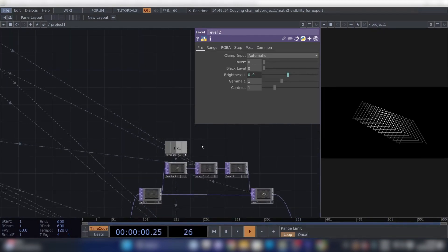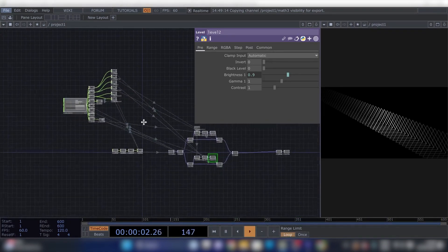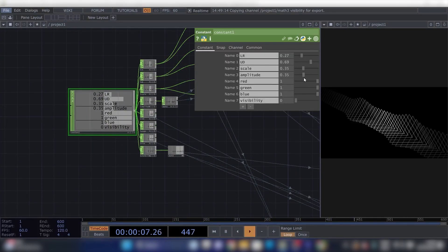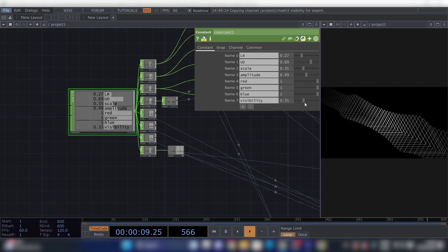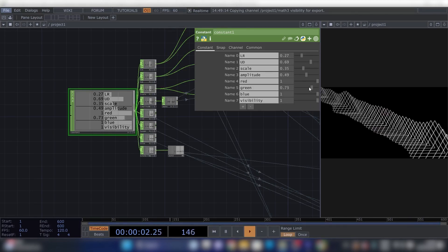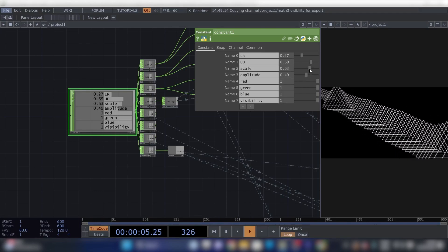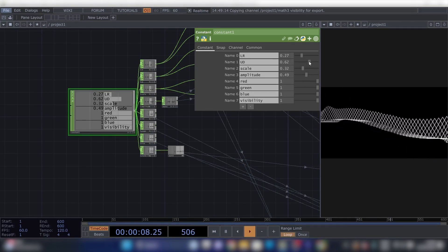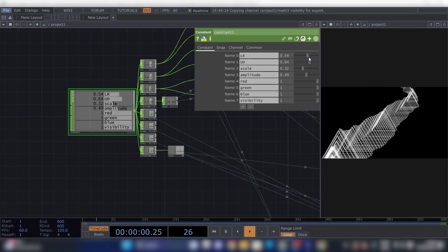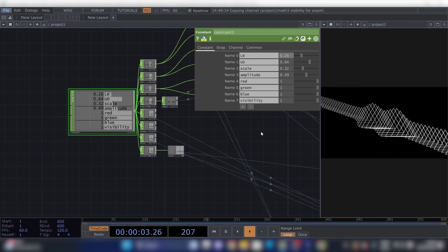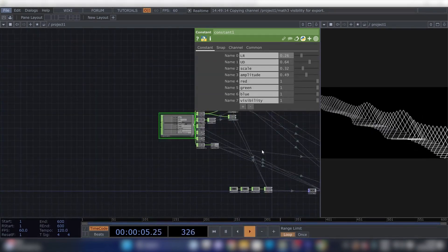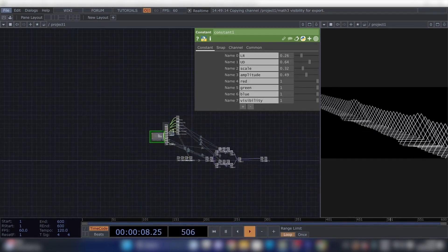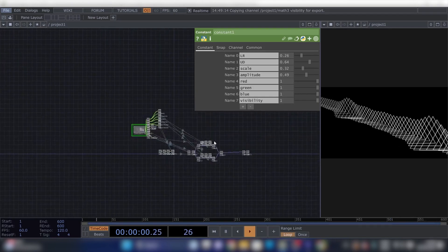So now all our faders should be working. If we turn up the Amplitude and now turn up the Visibility, change the colors, change the scale, change the orientation. Lovely. Thanks a lot for watching. If you've got any questions about this structure or anything else, you can ask them in the comments.